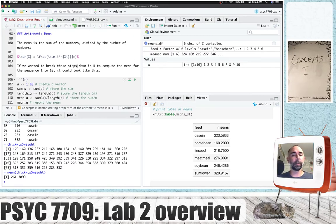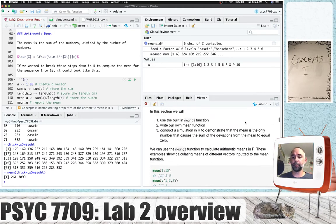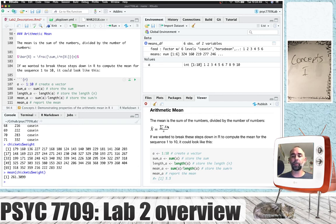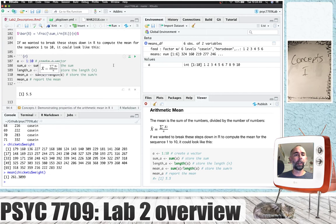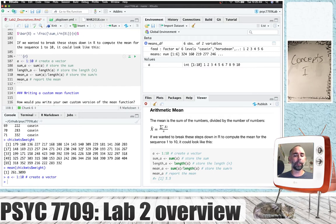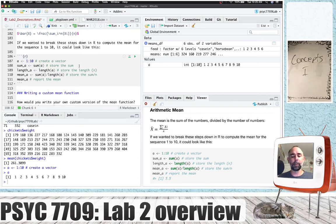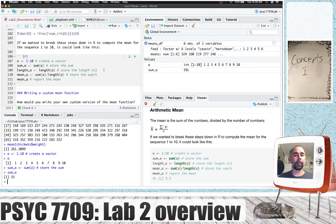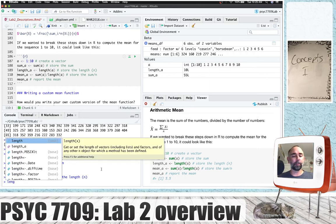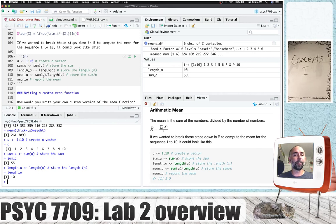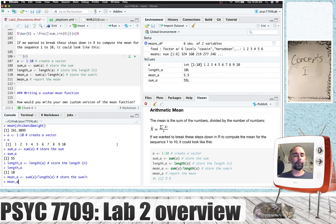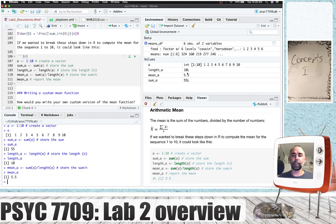In Volk and Allen there is a discussion of lots of different kinds of means in Chapter 2. We're going to look only at the arithmetic mean today. The mean is equal to the sum of the scores Xi divided by the number of scores — it's the sum of the numbers divided by the number of numbers. If we wanted to break those steps down and do them individually in R, we could first create a vector of numbers like 1 to 10. We could then find the sum of those values and store that in a variable, find the length — the number of scores — store that in a variable, then find the mean by dividing the sum by the length and storing that in a variable.